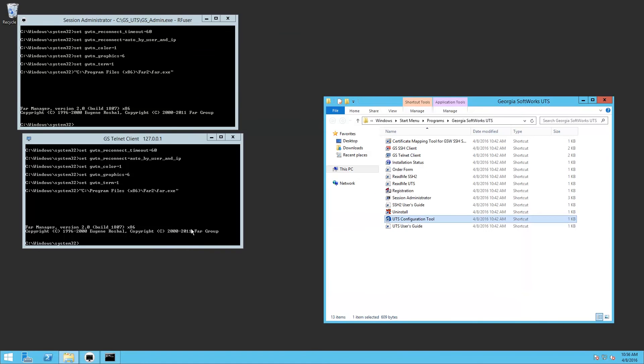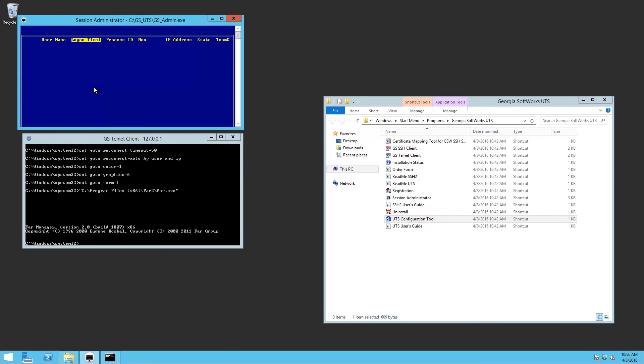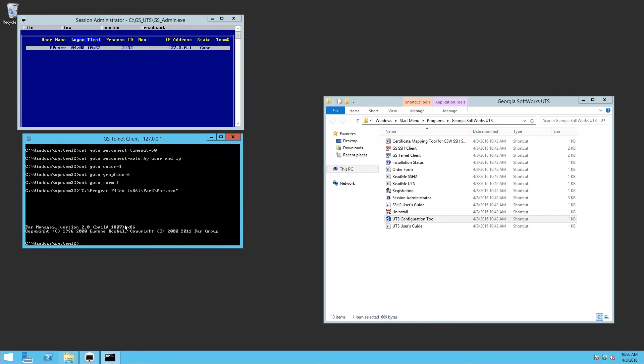So we're just going to exit out of this to close this Telnet Session. Control Z gets you out of the shadow mode. And then we'll just exit down here.